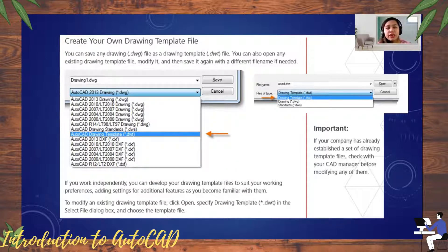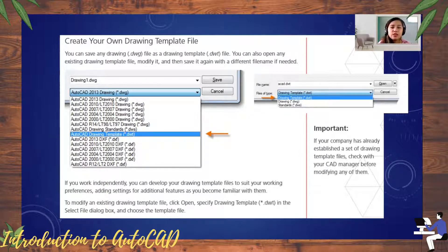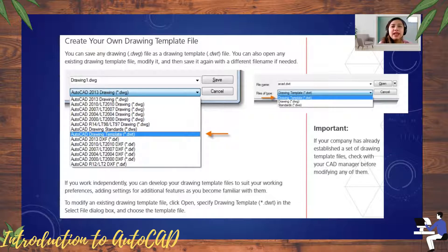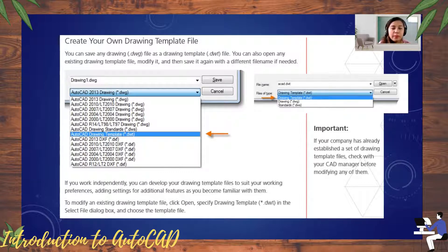Just a reminder: if you are using a higher version of AutoCAD, it is much better to save it in a lower version so that if you go to someone else or if you need to print and they have a lower version, it can still be opened. A higher version file cannot be opened in a lower version.